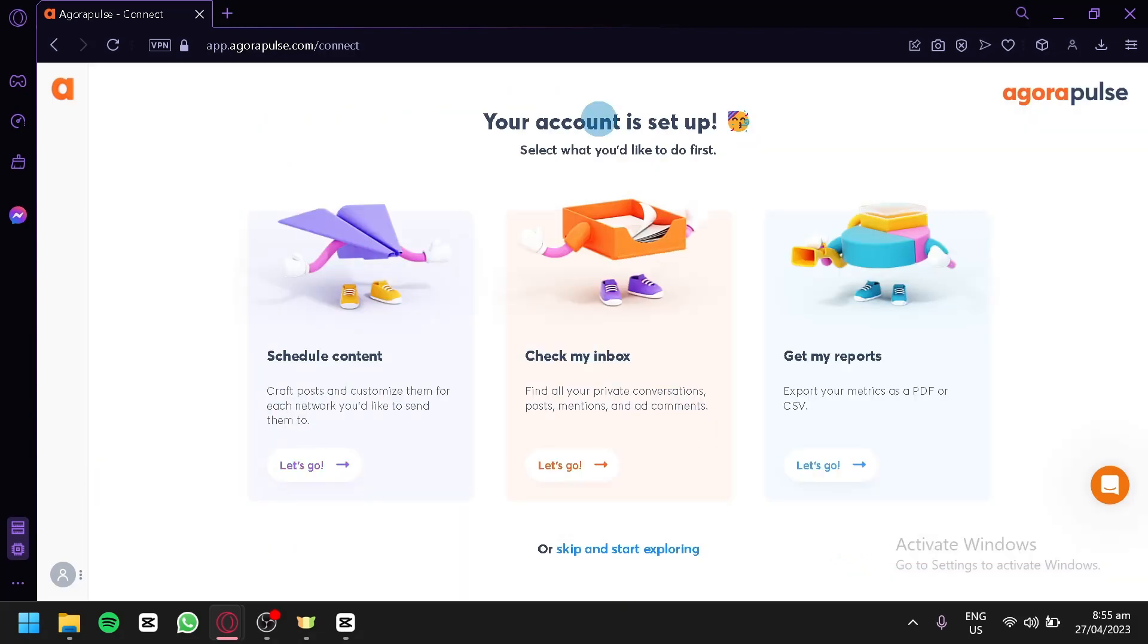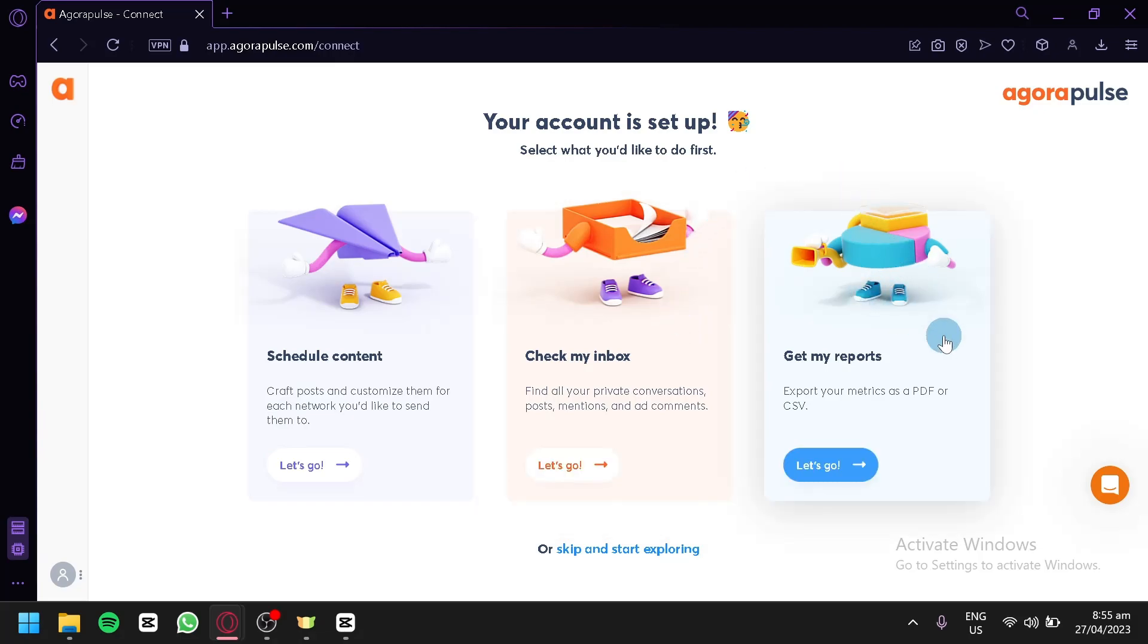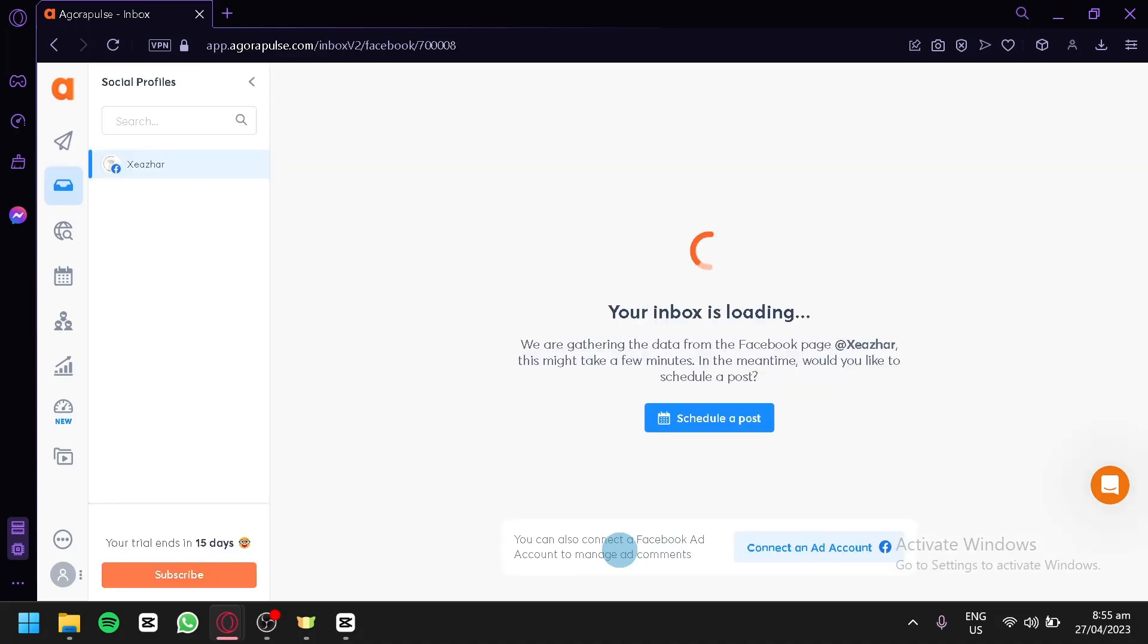As you can see here, our account is now done setting up. It's going to ask us what we would like to do first. We could either schedule content, check inboxes, or get my reports. We could start with any of this, but for now, we're going to click on skip and start exploring so that we would be able to explore what we could do with Agorapulse.